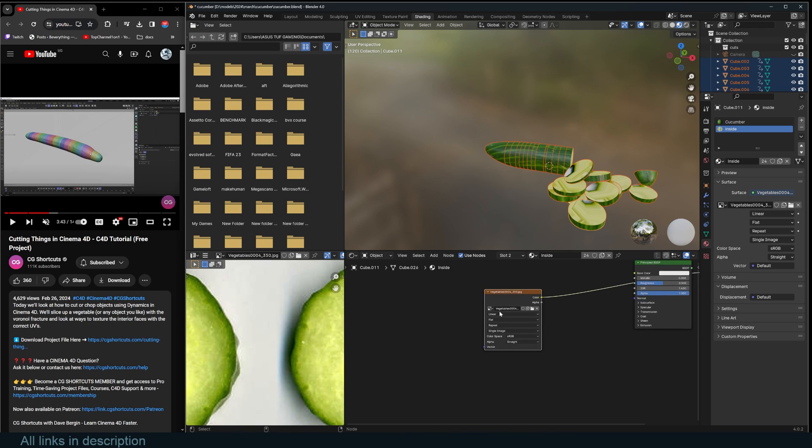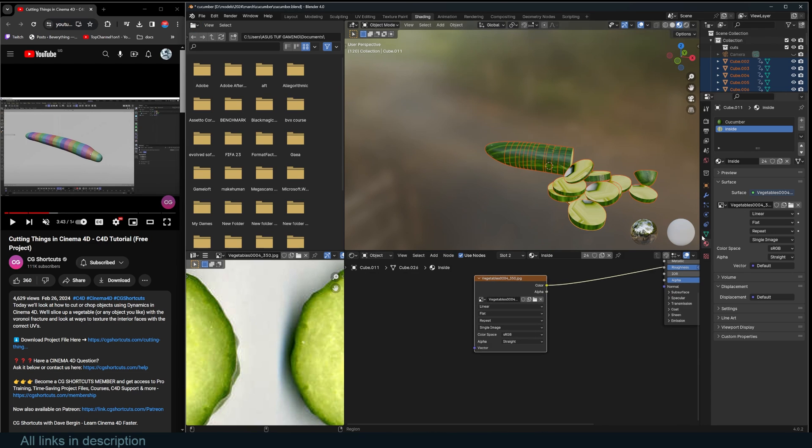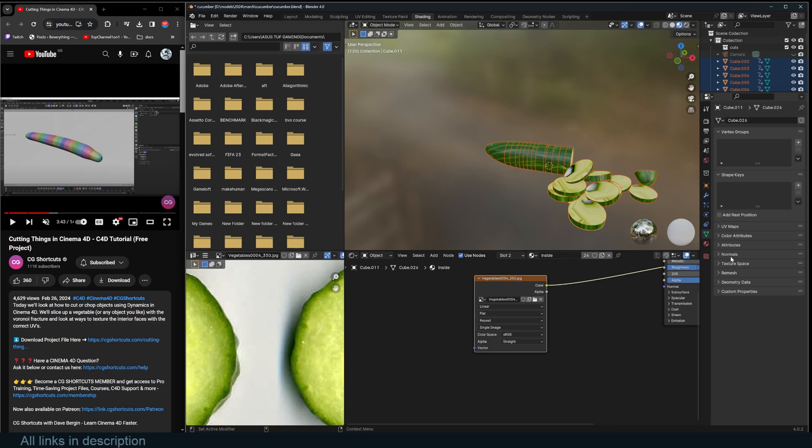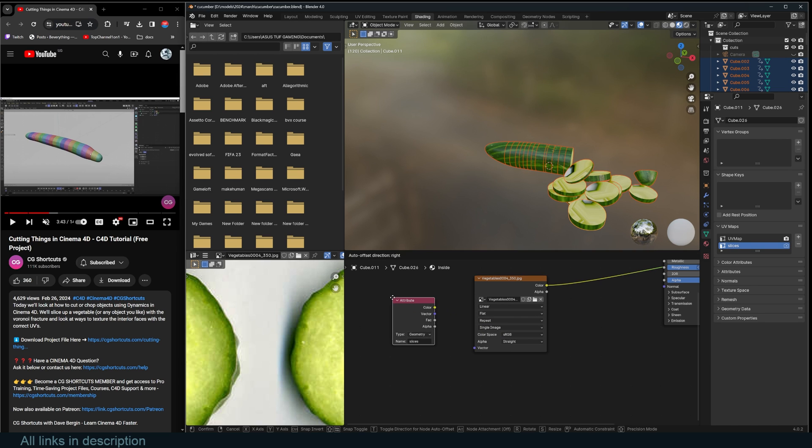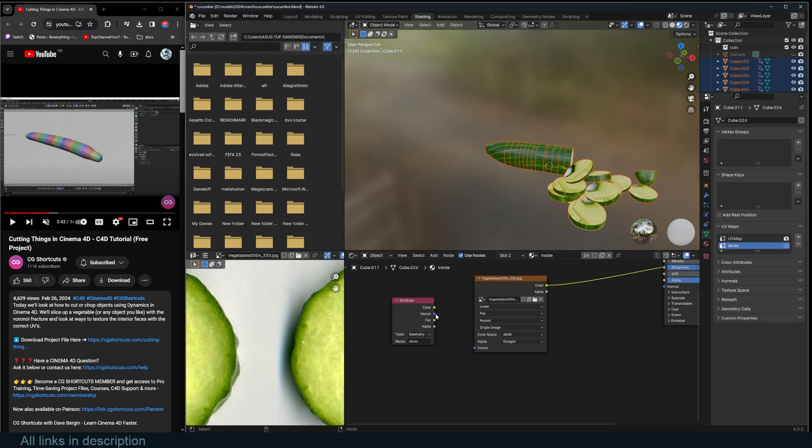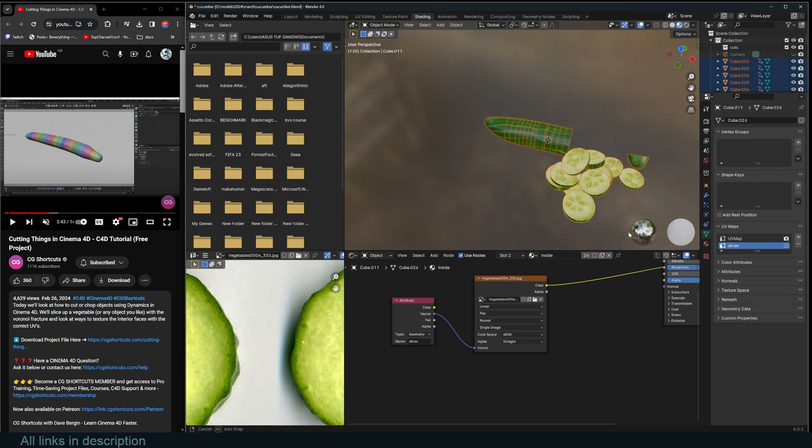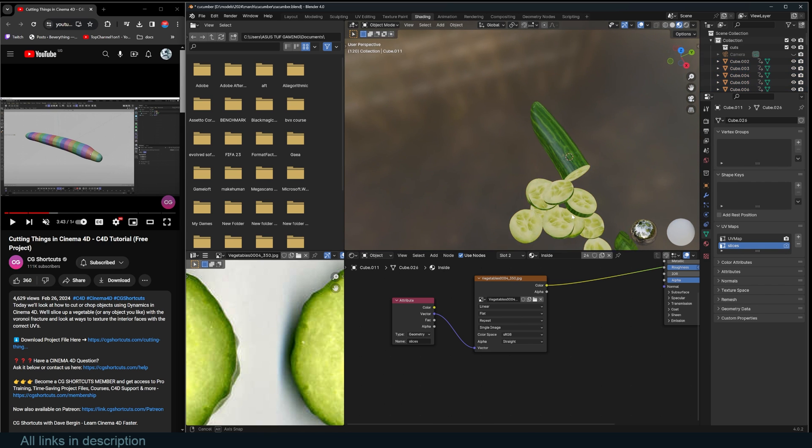And also make sure that they're all using the second UV map we created. So just use slices, just search for slices and perfect.